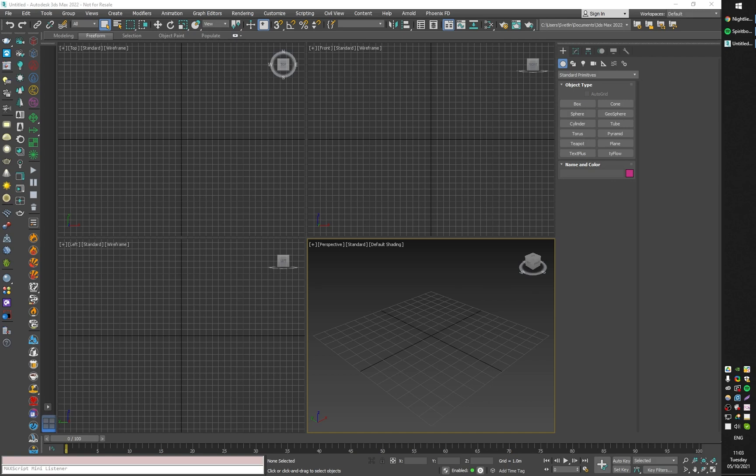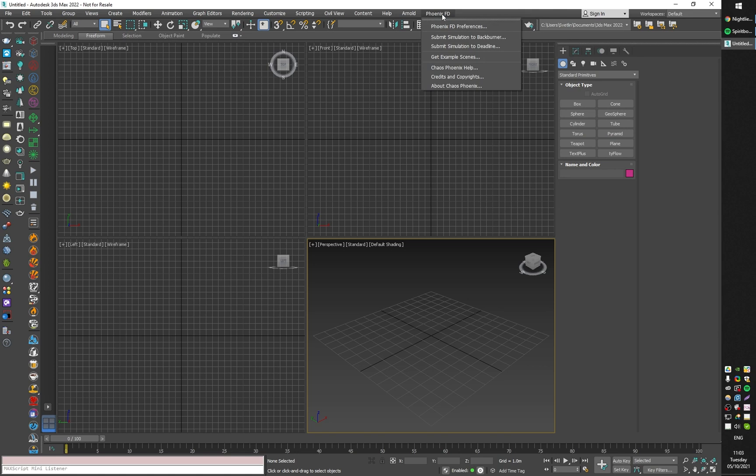Hi everyone. In the previous video I showed you how to mesh any particle system in 3ds Max using the Phoenix particle texture plugged into the Phoenix mesher. In this video I'm going to show you another trick, which is how to merge several particle systems into one mesh, again using the Phoenix particle texture.